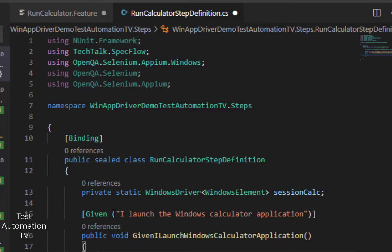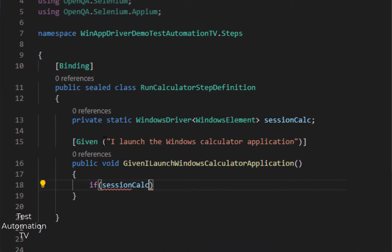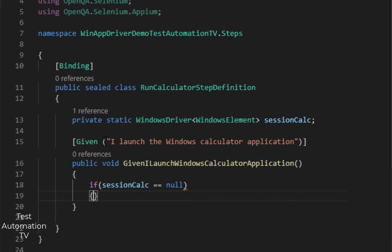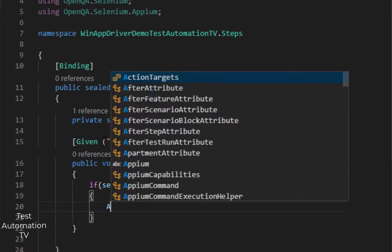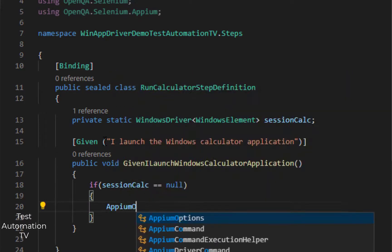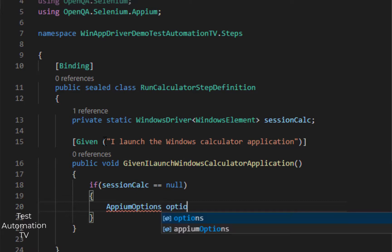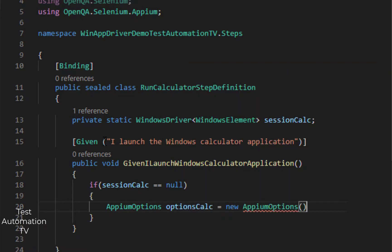We are going to create a new instance of Appium options. If sessionCalc equals to null, then what are we going to do? In that case we are basically going to create a new instance of Appium options: AppiumOptions, it is going to be optionsCalc.